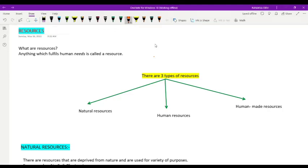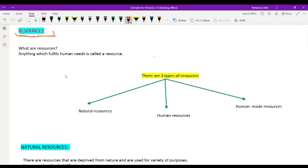Hello friends, I am Rudrakshan and welcome to my channel JMD Rudraksh Science Classes. In today's video, I am going to start the geography chapter of class 8 which is Resources.